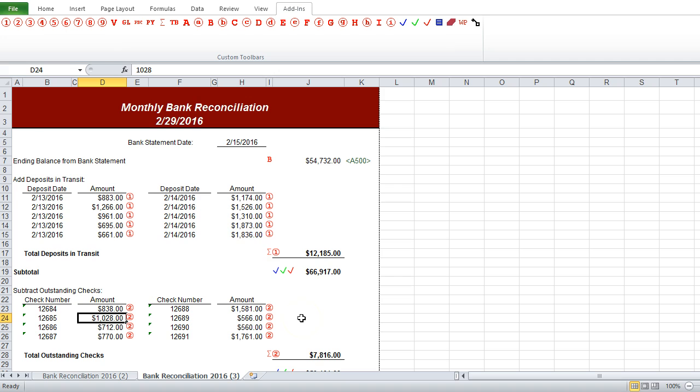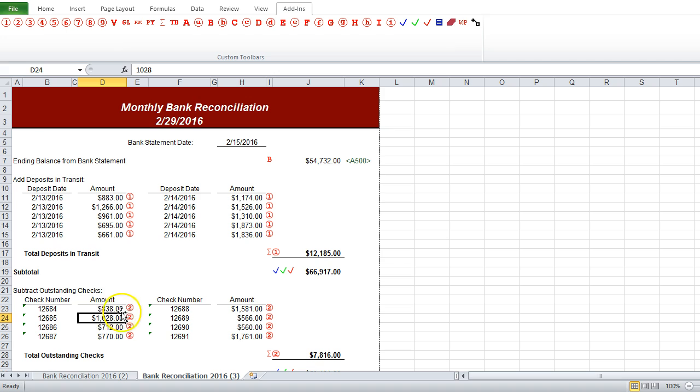But unfortunately, it now is cluttered up with all of the tick marks that we had from the last month's bank reconciliation, which doesn't really help us, because we don't want to have all of those tick marks in there.